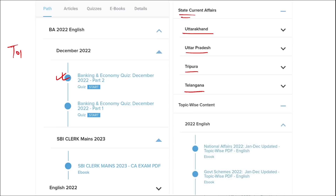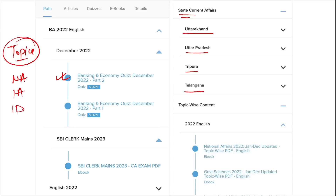Apart from this, we also provide topic-wise current affairs and the topics are really important — national affairs, international affairs, important days, sports, defense, science and technology, apps and web portals, and obituary. These are important topics asked in various exams across India. I highly suggest you watch our videos as they will be very beneficial for you in the long term.